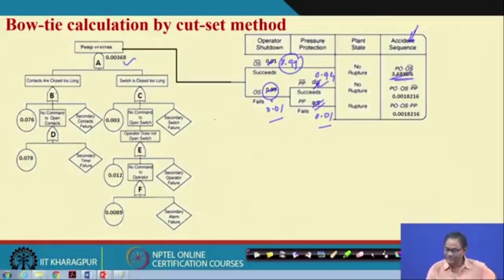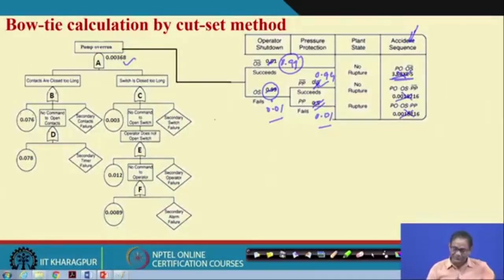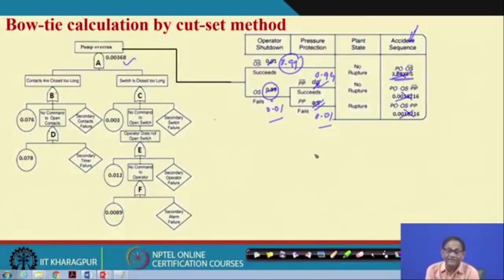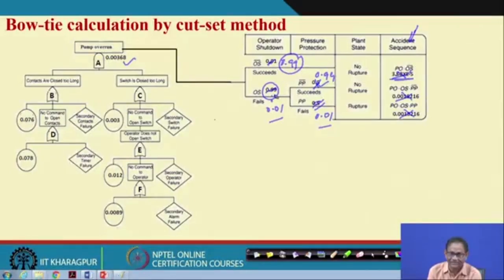The purpose was just to demonstrate the method. The demonstration should be practically significant: the operator should succeed most of the time. If you assign a high probability of failure to a protection measure, that means you have not designed the system well, or the measure is essentially meaningless and should not be there.